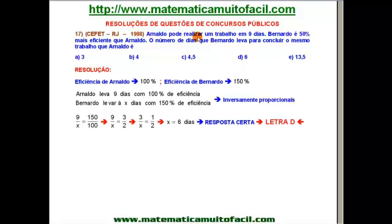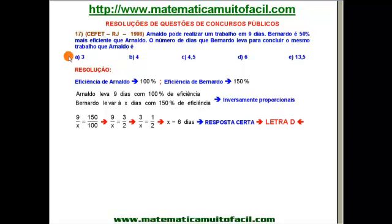Arnaldo pode realizar um trabalho em 9 dias. Bernardo é 50% mais eficiente que Arnaldo. O número de dias que Bernardo leva para concluir o mesmo trabalho de Arnaldo é — temos 5 itens, vamos descobrir qual deles é o verdadeiro.